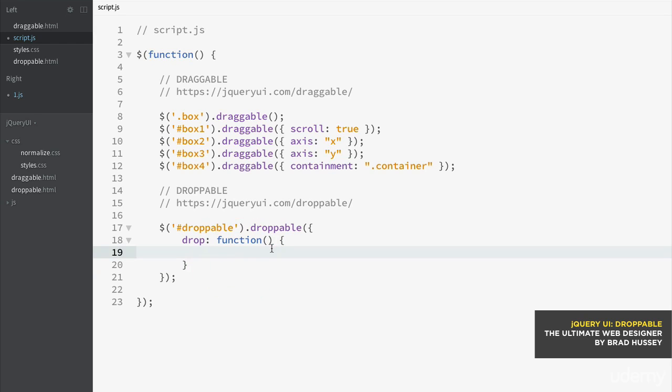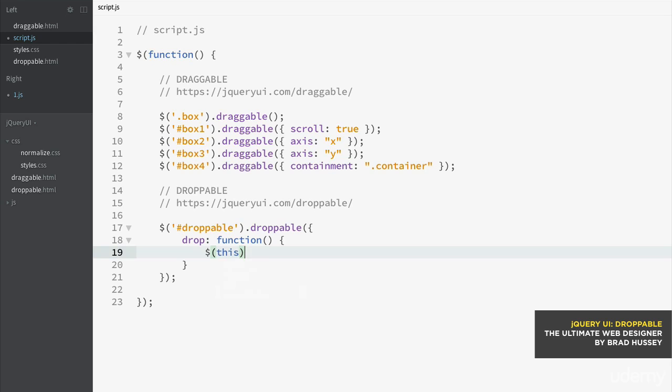So then basically, this is going to tell the browser, once you've dropped an element, a draggable element, on this container, then you need to just give some feedback to say, hey, I see that you have dropped something on me. And I'm going to select this, which is going to select the droppable container.